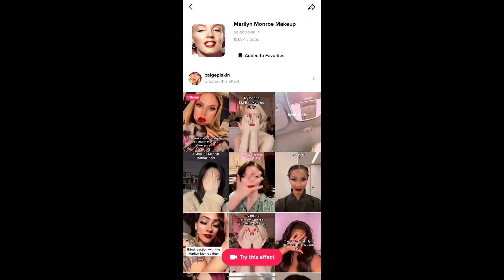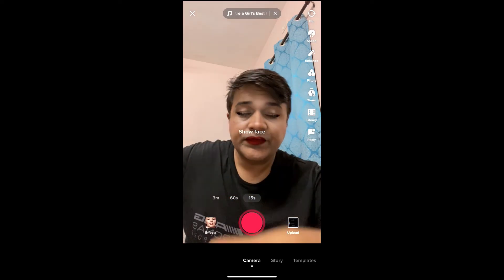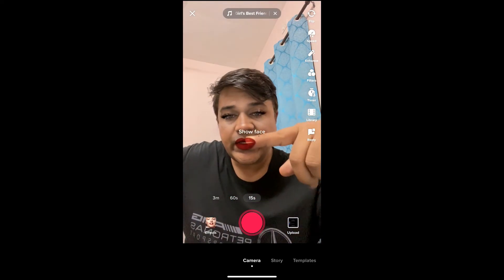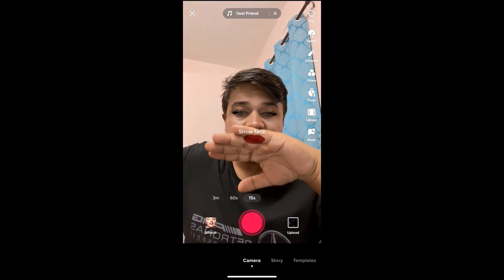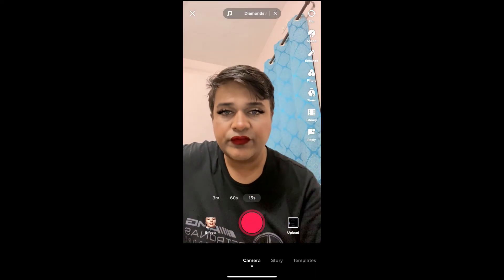You will again be directed to the effect page. Tap on the record button at the bottom of the screen, and that's it — you've got the filter! So that's it guys, likewise you can get this effect on TikTok. Thanks for watching the video, see you in the next one!